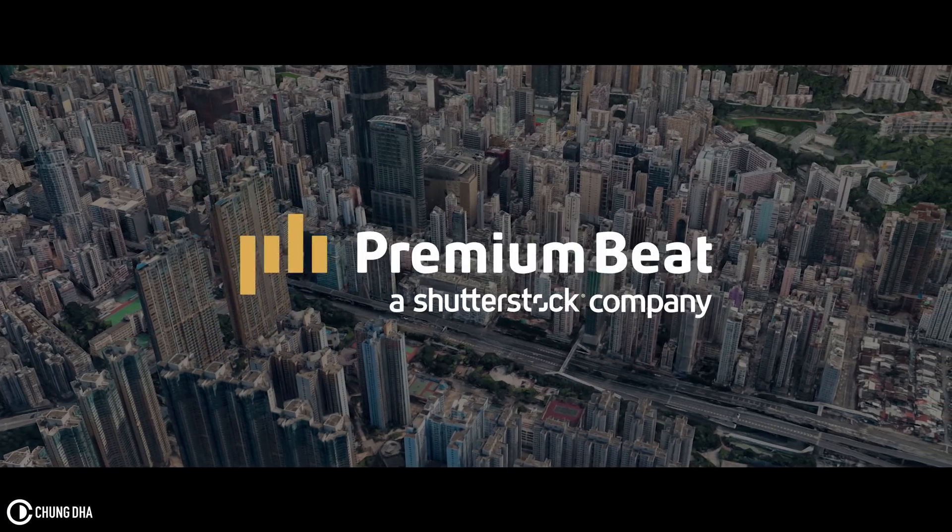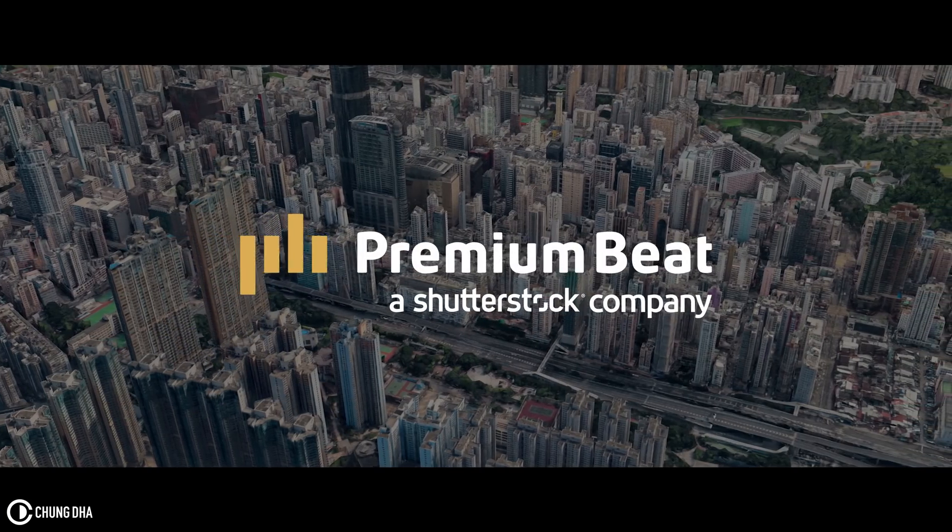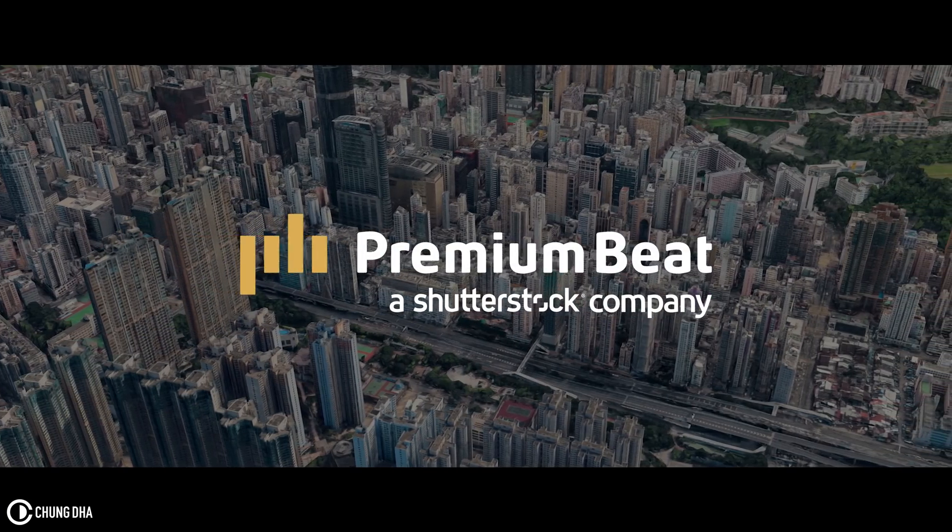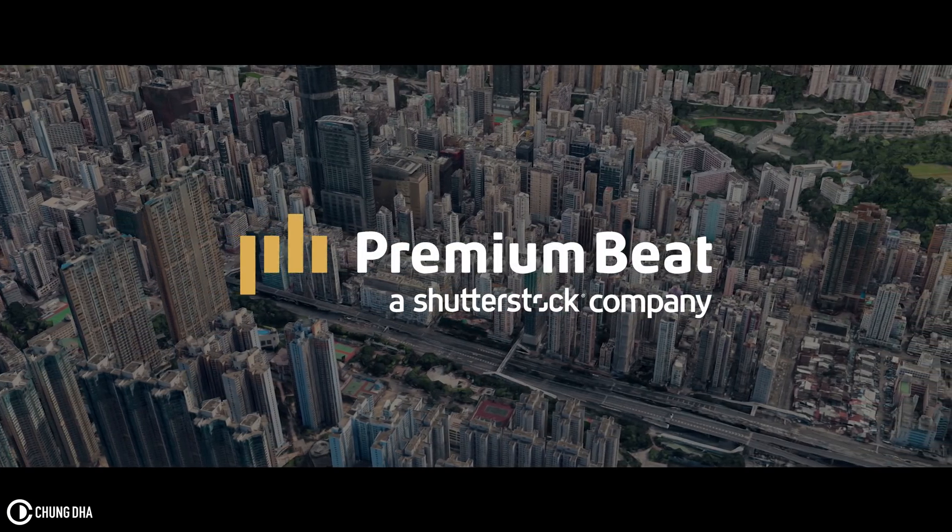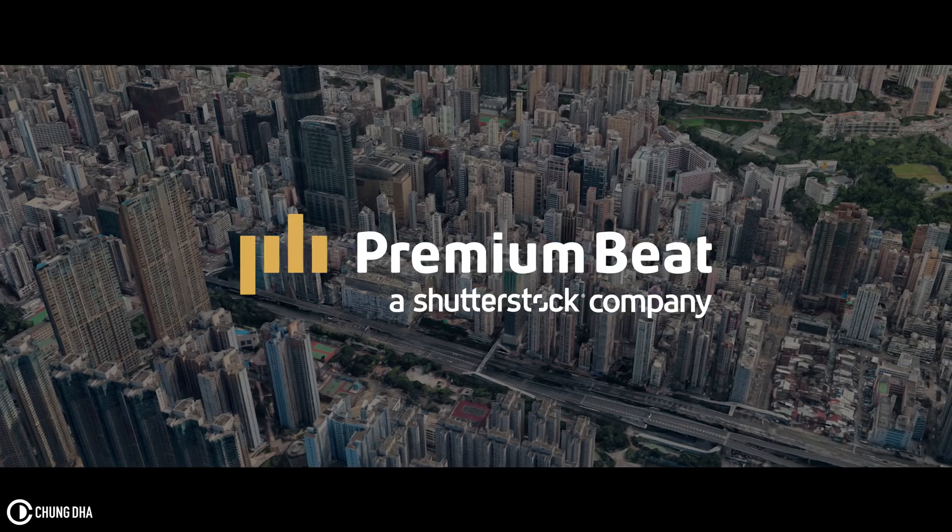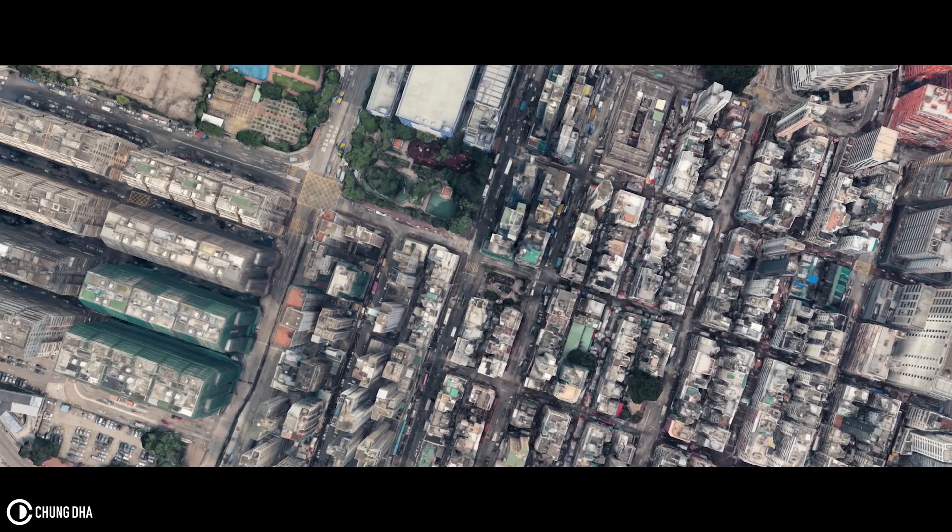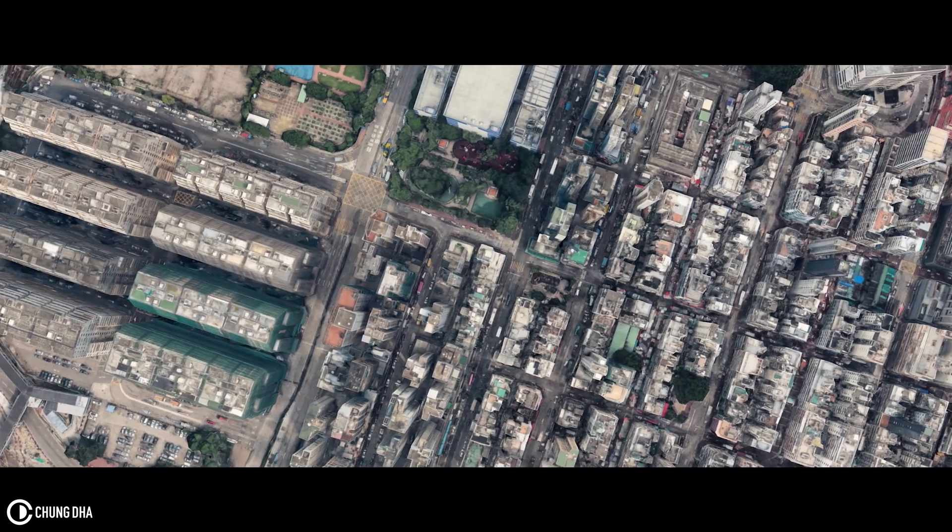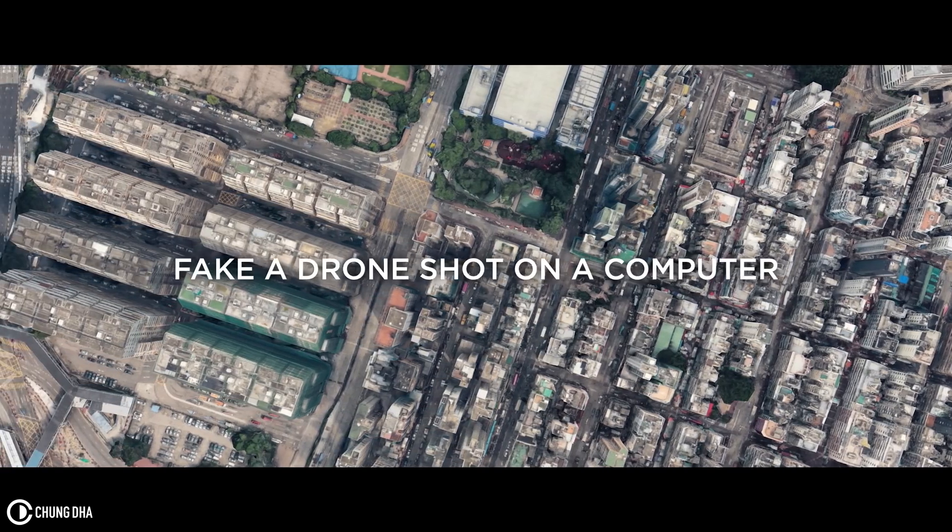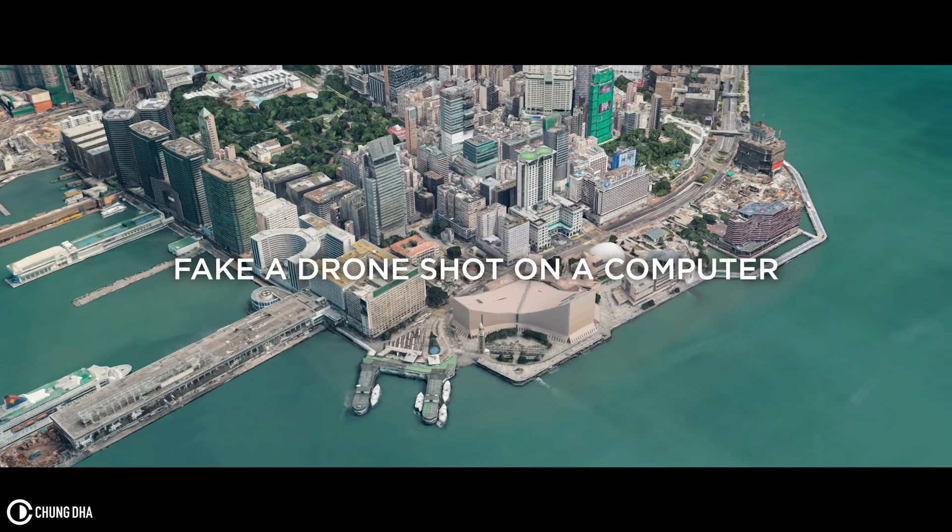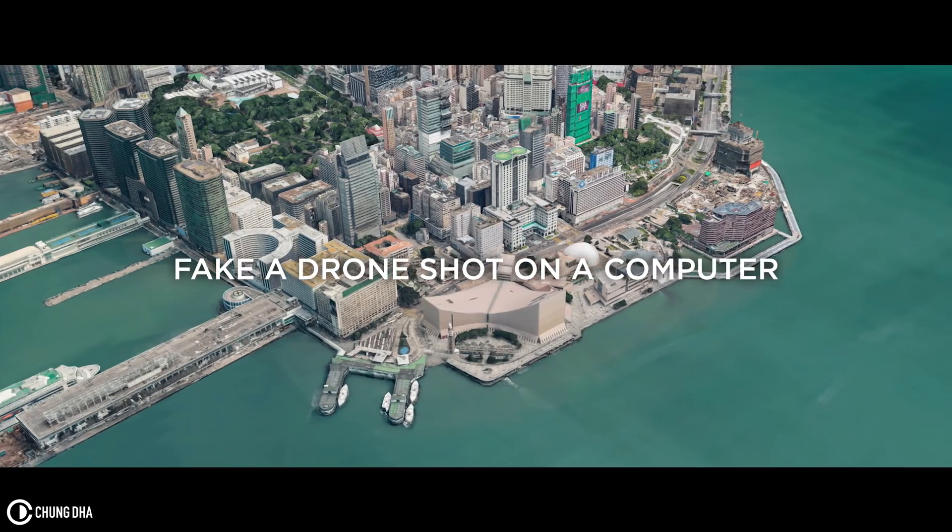This video is brought to you by PremiumBeat, an exclusive source of royalty-free tracks for your creative needs. Hey Filmmaker Shongli here, in this video I'm going to show you how to fake a drone shot on a computer.